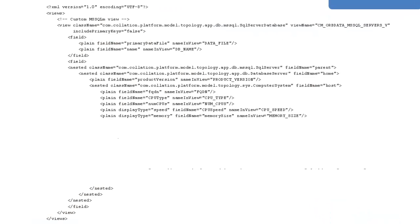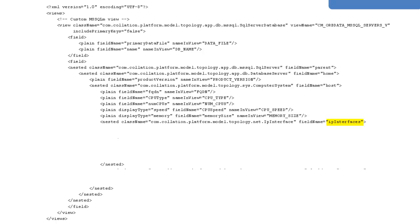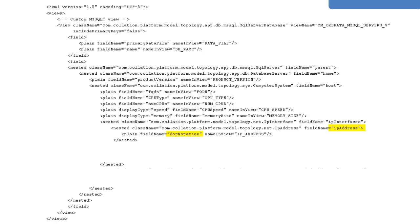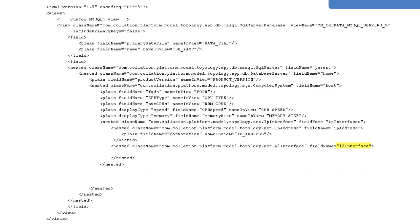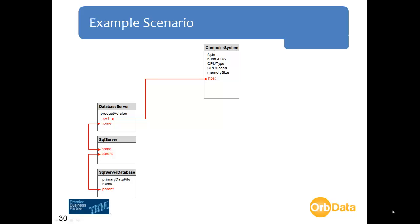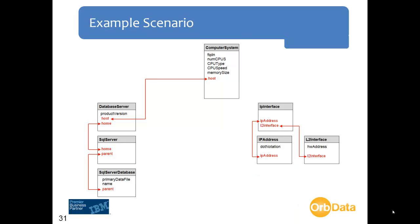Next we want to connect the computer system class to the IP interface class to include the MAC address and IP address attributes in our view, using the IP interfaces attribute name. We then connect the IP interface class to the IP address class using the IP address link attribute, allowing us to include the dot notation attribute. We also connect the IP interface class to the L2 interface class using the L2 interface link attribute to include the MAC address attribute. This adds three additional classes — IP interface, IP address, and L2 interface — incorporating two additional attributes: HW address and dot notation.